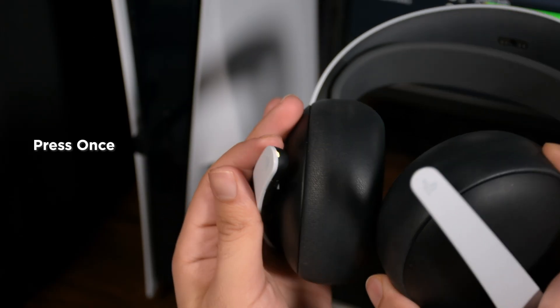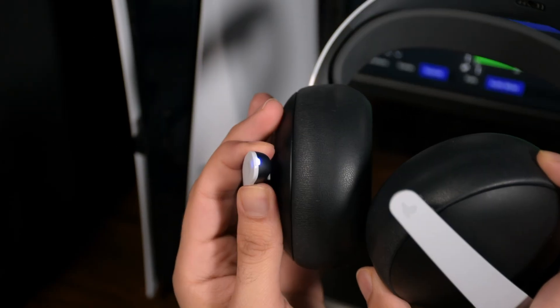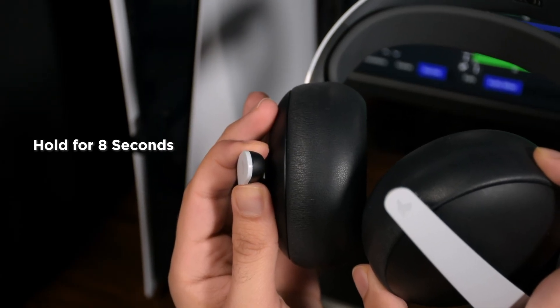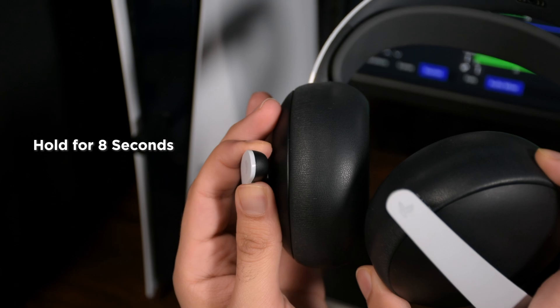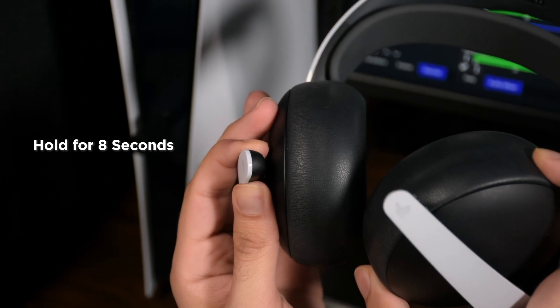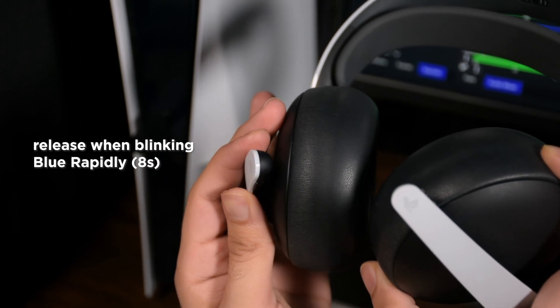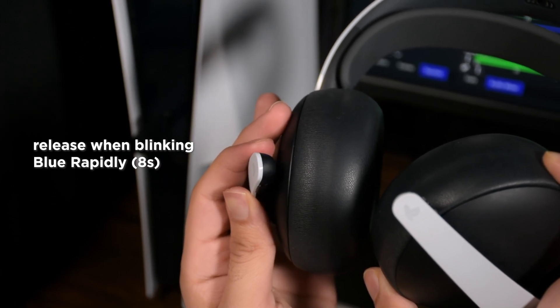Now power up your Pulse Elite headphone and again hold the power button for 8 seconds. It'll turn off after 4 seconds and turn on while rapidly blinking blue.